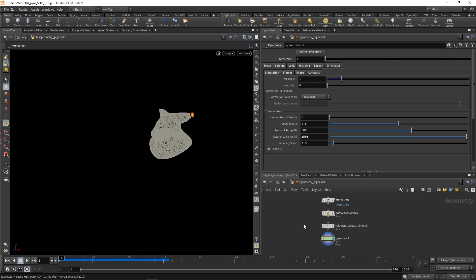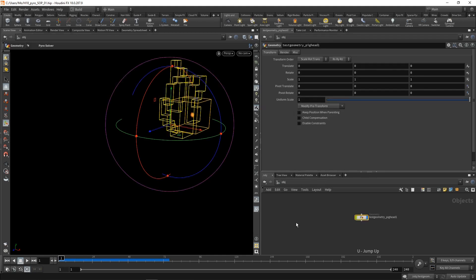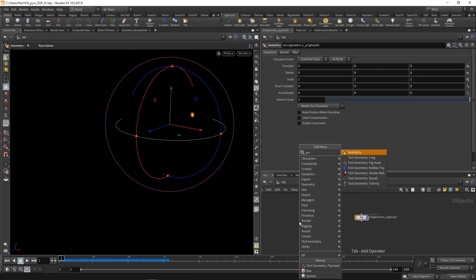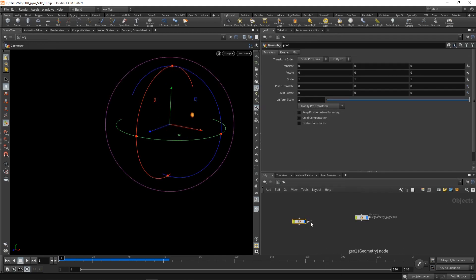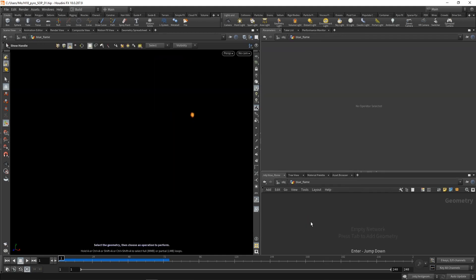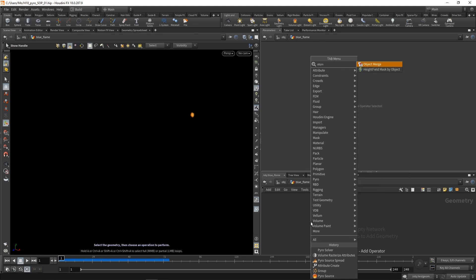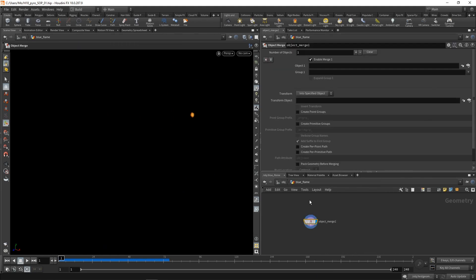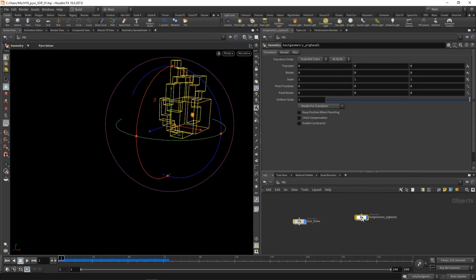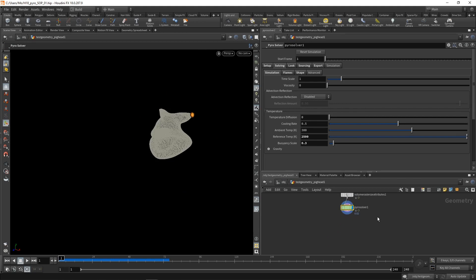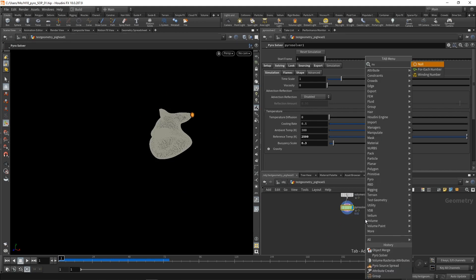All right, so far, one neat trick that I didn't come up with in order to give this flame a bit more realism is add a blue edge here where the flame is starting. So let's do that by going up one level, dropping down another geo, call this one blue flame, dive in there using obj merge. And let's merge the output of our solver.